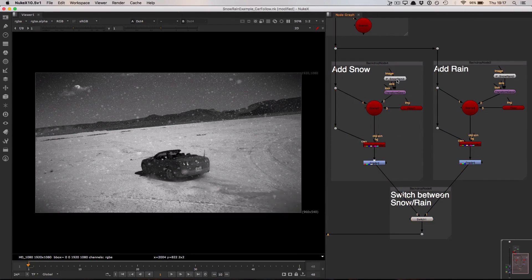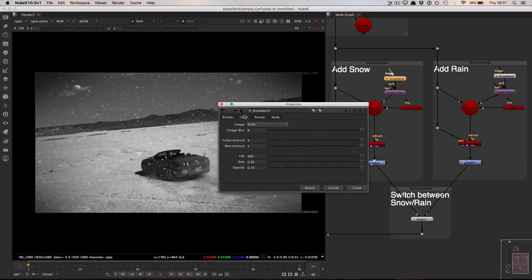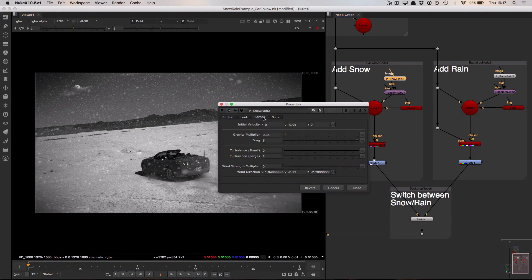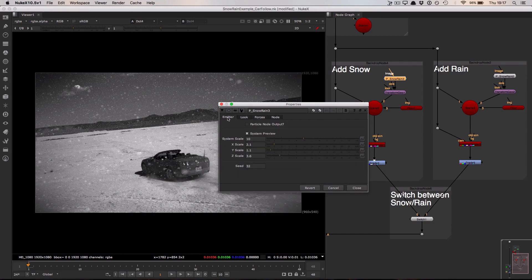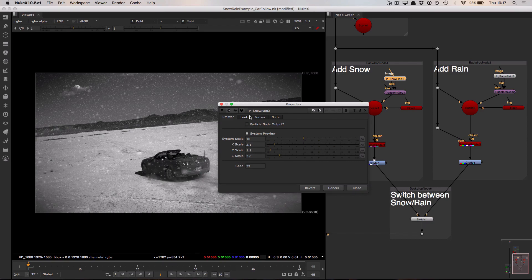Let's start by taking a look at the snow. Inside of this node you can see the properties are arranged into three separate tabs. We have the emitter which contains controls for the emitter size, the particle system scale. We have the look tab which contains controls for the images used, the amount of particles, their life, size and opacity.